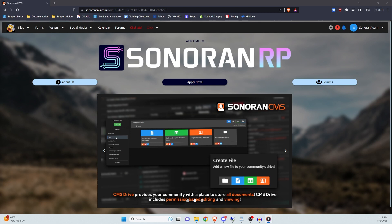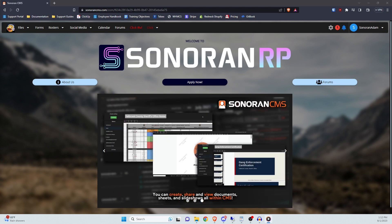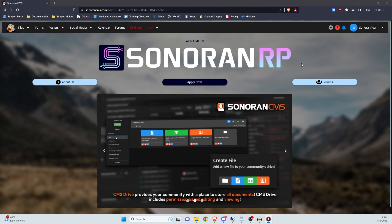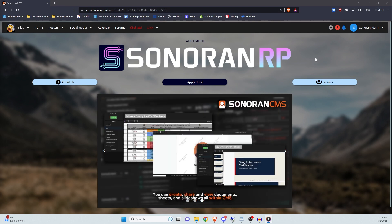In Sonoran CMS, you can archive members of your community that are no longer active but may want to rejoin in the future. Archiving a community member keeps the member within the community in an archived state. They're technically kicked from the community, which won't allow them to log into the community until they've rejoined. While a user is archived, you're still able to view their community profile and edit information on that user.